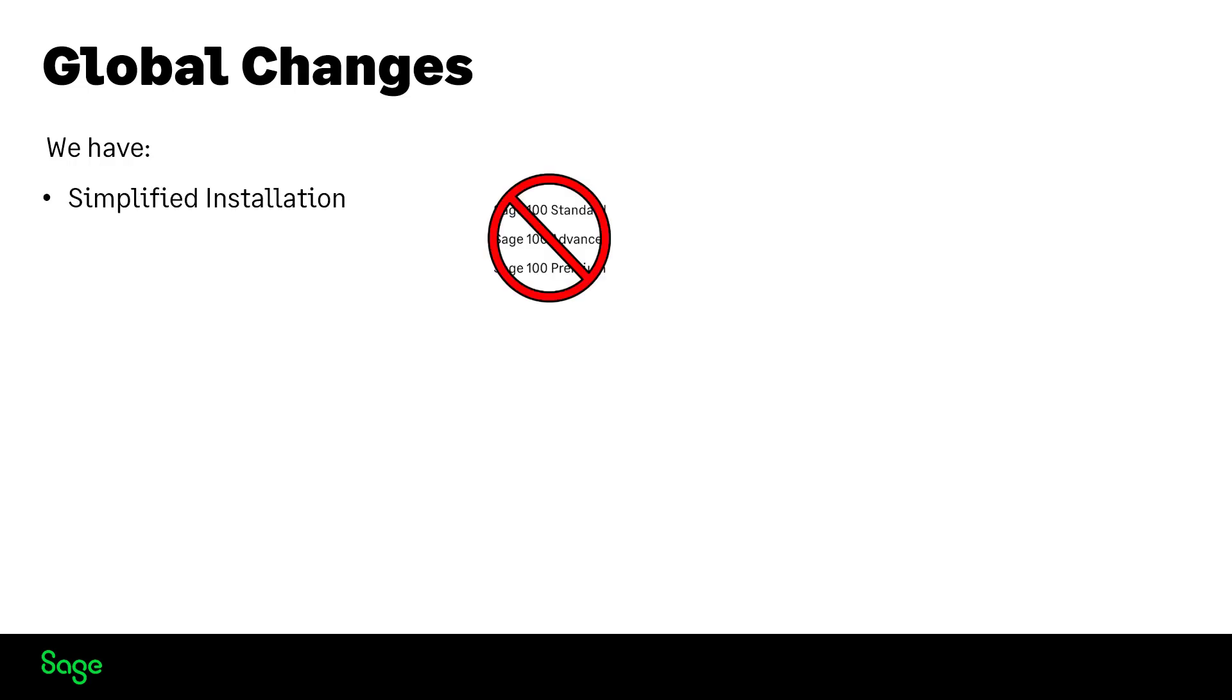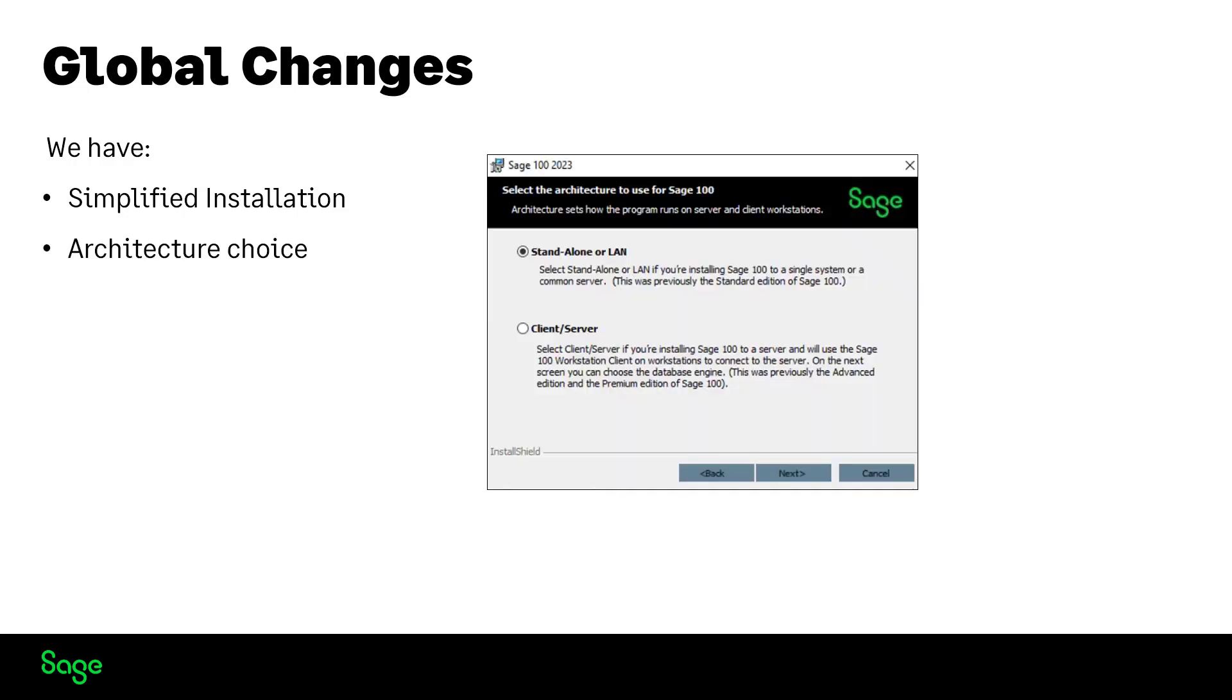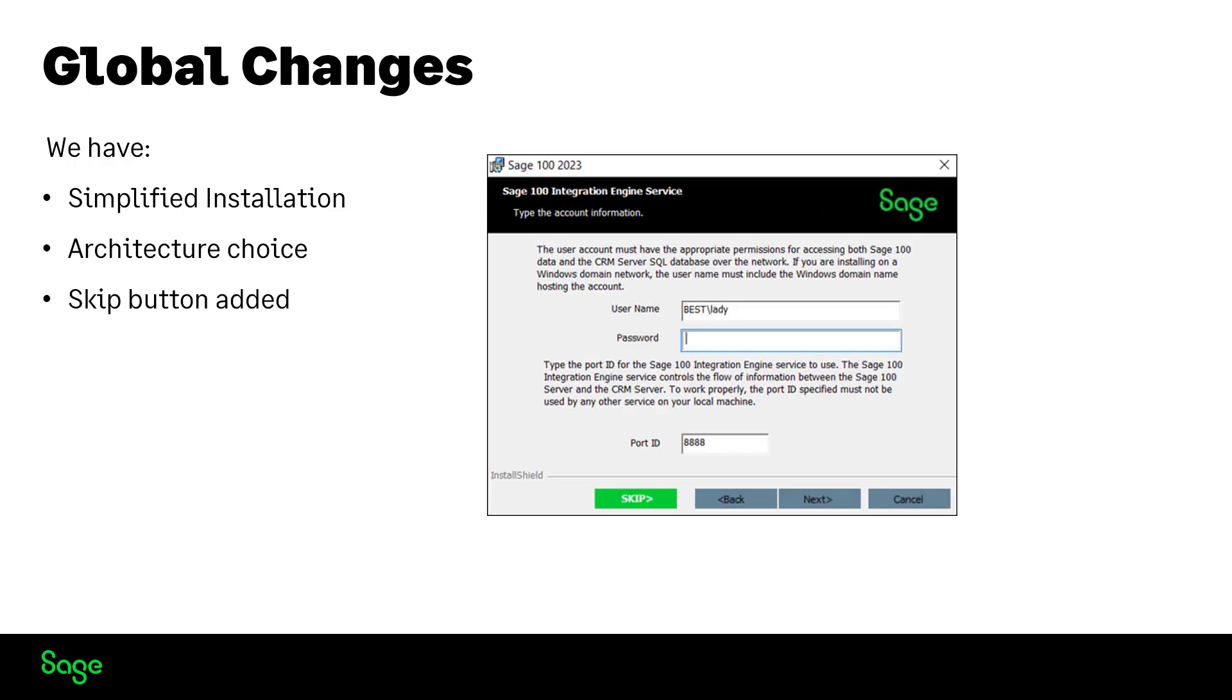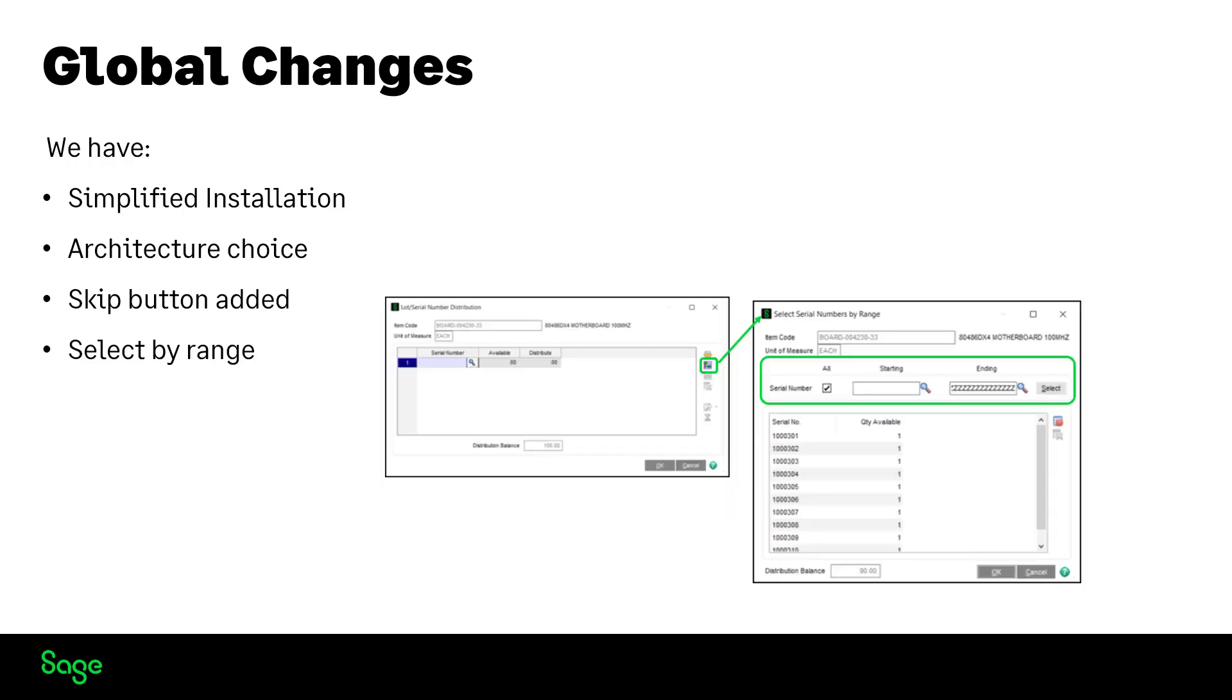We have several changes made under the heading global changes. First, SAGE 100 is now one product and you choose the architecture. You can now skip the integration engine if it doesn't apply to you. When in the lot serial distribution screen, you'll be able to use the select serial numbers by range filter. This feature is carried through six modules that use serial numbers.